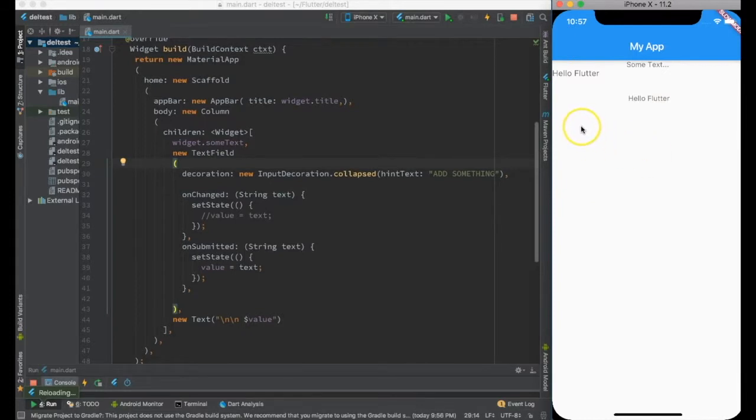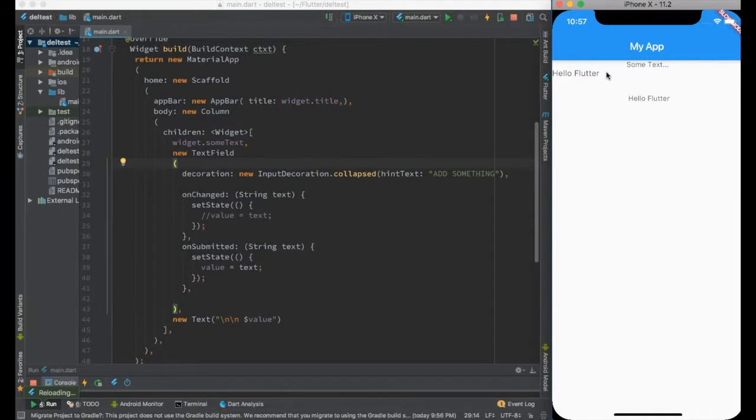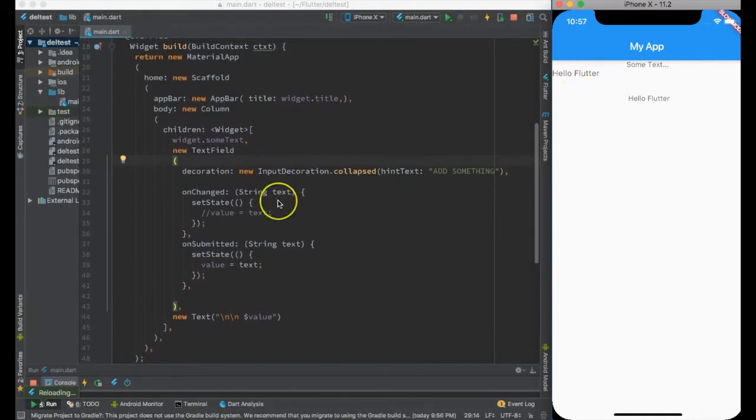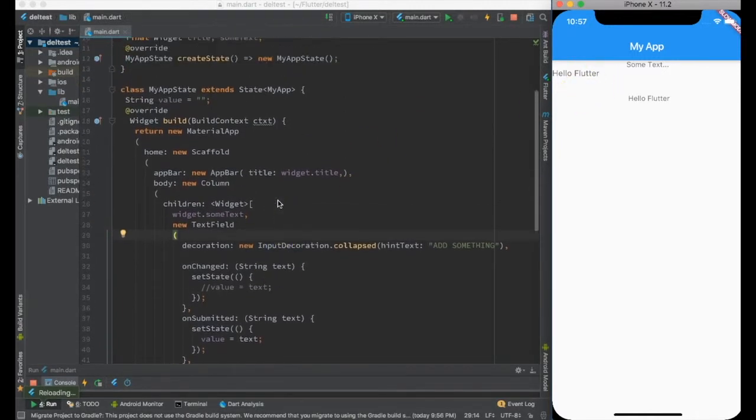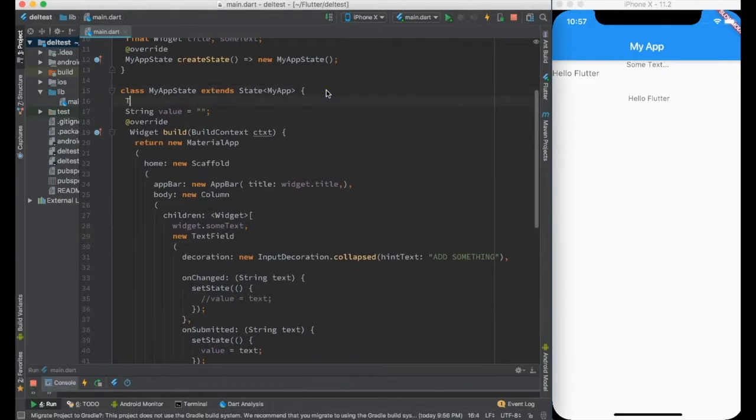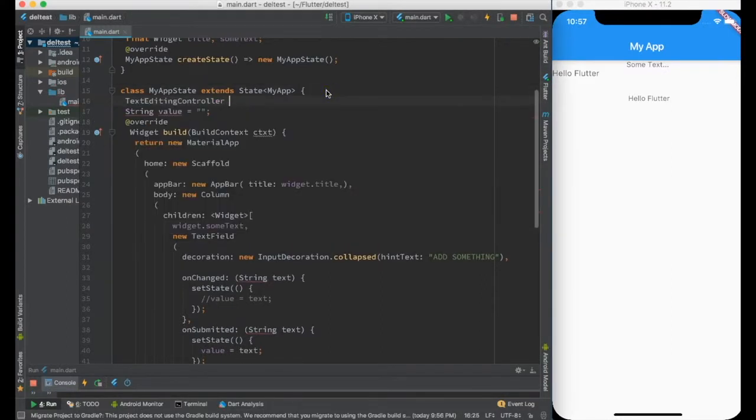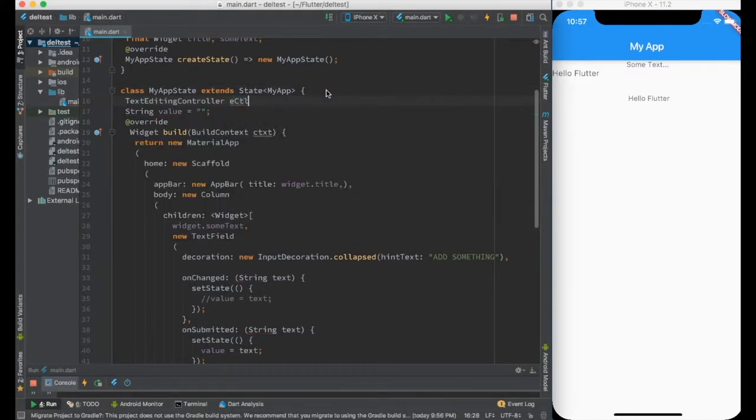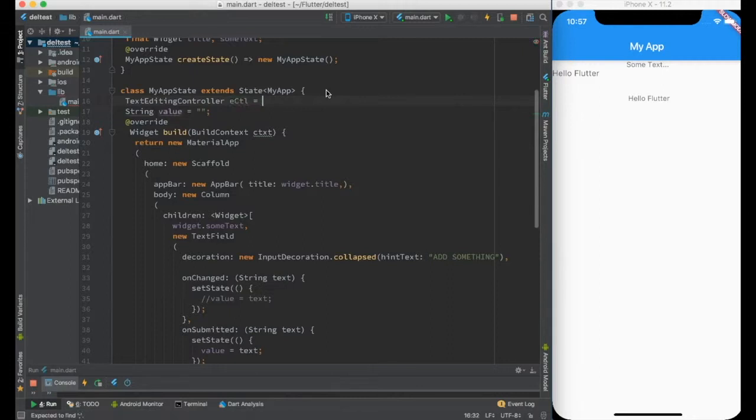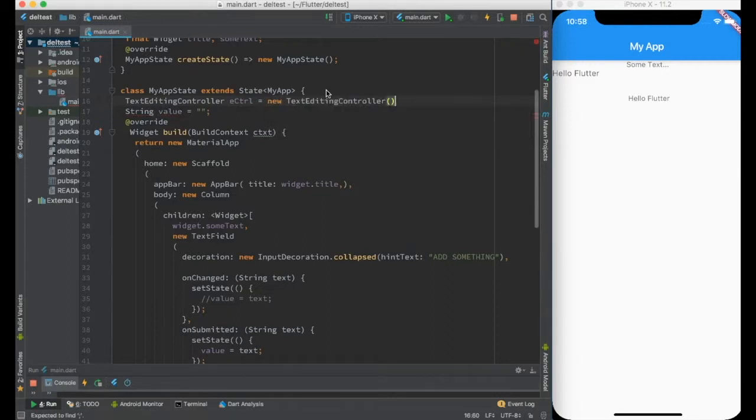If I go ahead and say hello flutter and press enter, it will reflect here. Now, if you want this hello flutter to be replaced with an empty string every time you submit, this can be done using TextEditingController. Let me create a TextEditingController eCtrl equals new TextEditingController, and this controller will be passed as the controller of the text field.